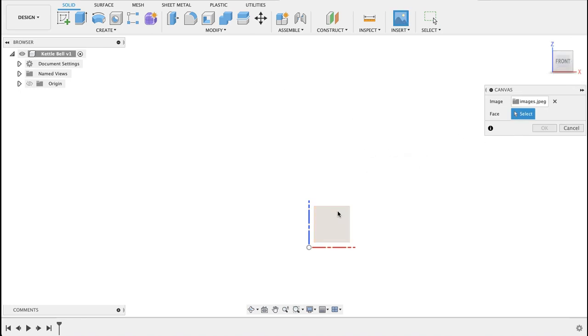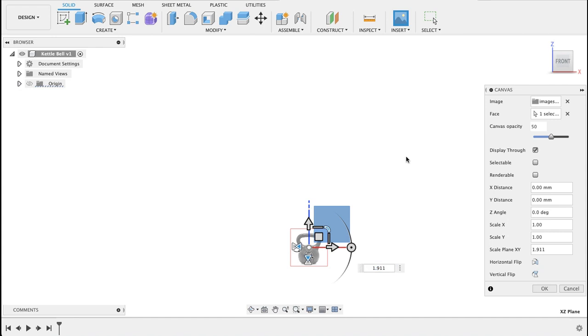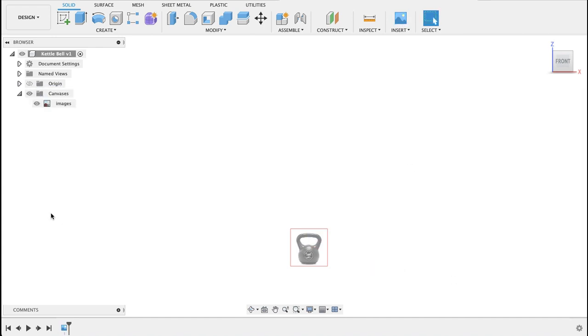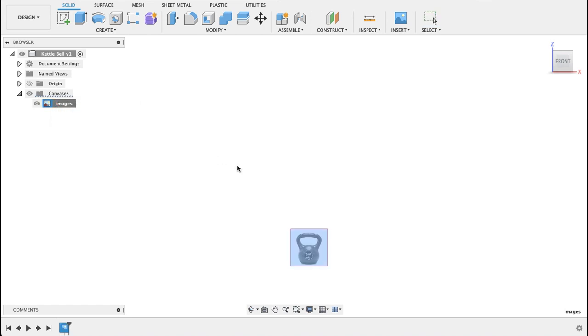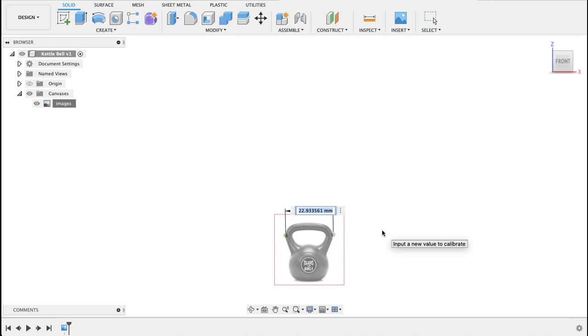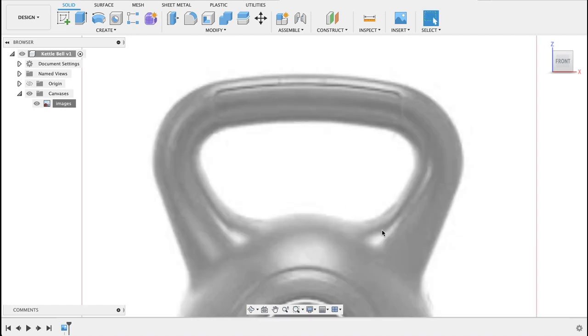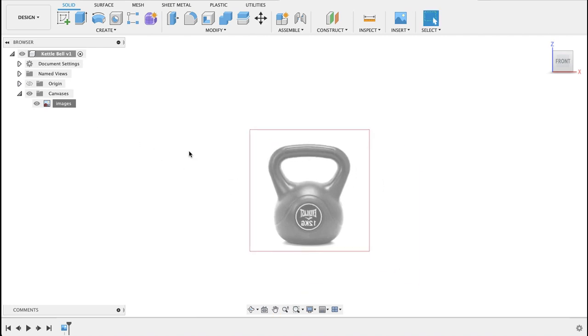I'm going to select this front plane here, drag it so we can see it, and we will calibrate it now. So then you right click on canvas and click calibrate. I'm going to calibrate between these two points. I'm going to say this is 150 millimeters, not sure what the actual measurements would be but we'll go with 150.